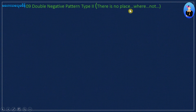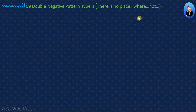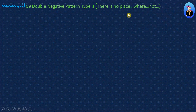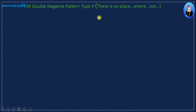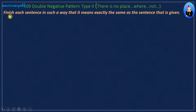There is no. I'm not. I'm not. I'm not. I'm not — type 2. Double negative. I'm not. Finish.